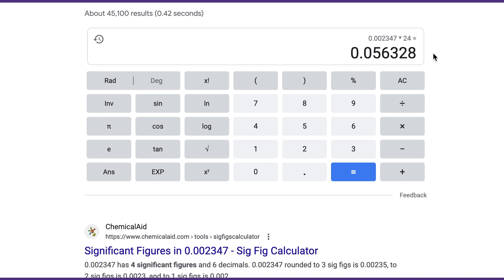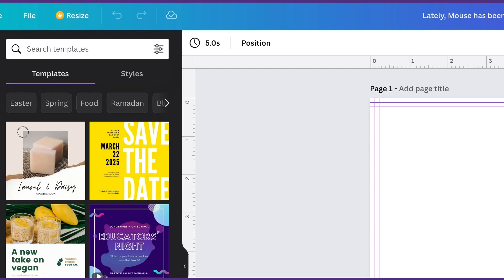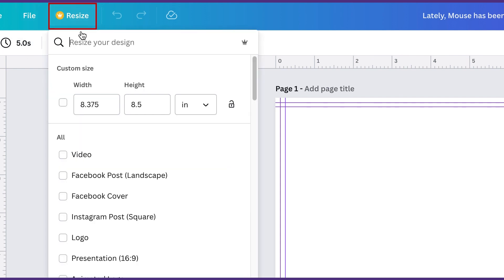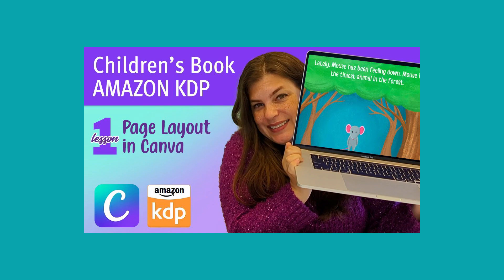Now all we have to do is add the width of the front and the width of the back. This is really easy because the width of the front and the width of the back are the same as the width of a page. So if we go over to our children's book that we were working on, we can just go to resize and right here we have the width of a page. Remember we calculated this in the first video of this series.